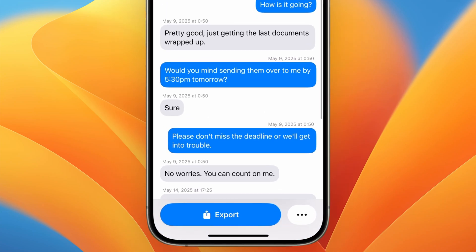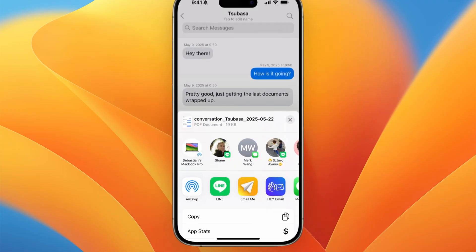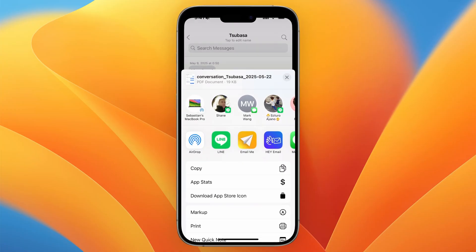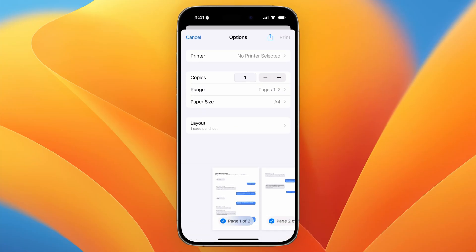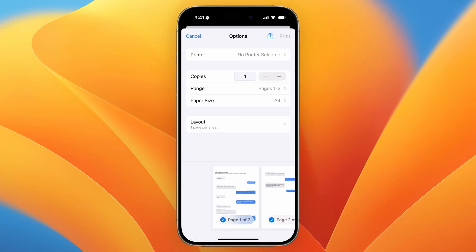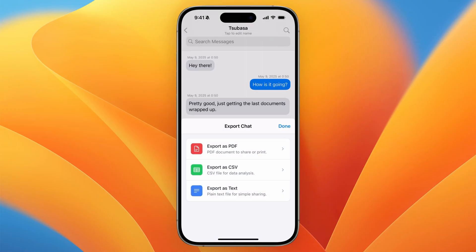Now we can tap on Export and just select PDF, CSV, or text to export the conversation. From here we can print the file, save it as a PDF, send it via email — whatever we need to do.